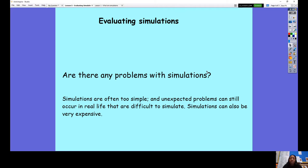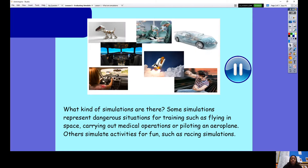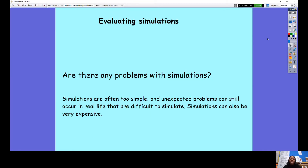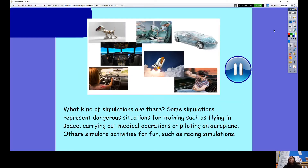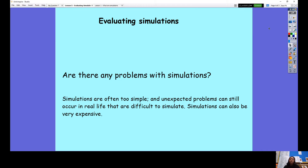Unexpected problems can still occur in real life that are difficult to simulate. For example, in a simulation of someone performing a medical operation, if the patient's heart stopped beating, the simulation might not show that — whereas a real doctor might have to use electrical defibrillators to revive the person. That simulation may not show all the different situations that could occur. Simulations can also be very expensive to make. Special skilled people have to design the program, it can take a very long time, and requires a lot of money because they have to pay highly skilled workers.